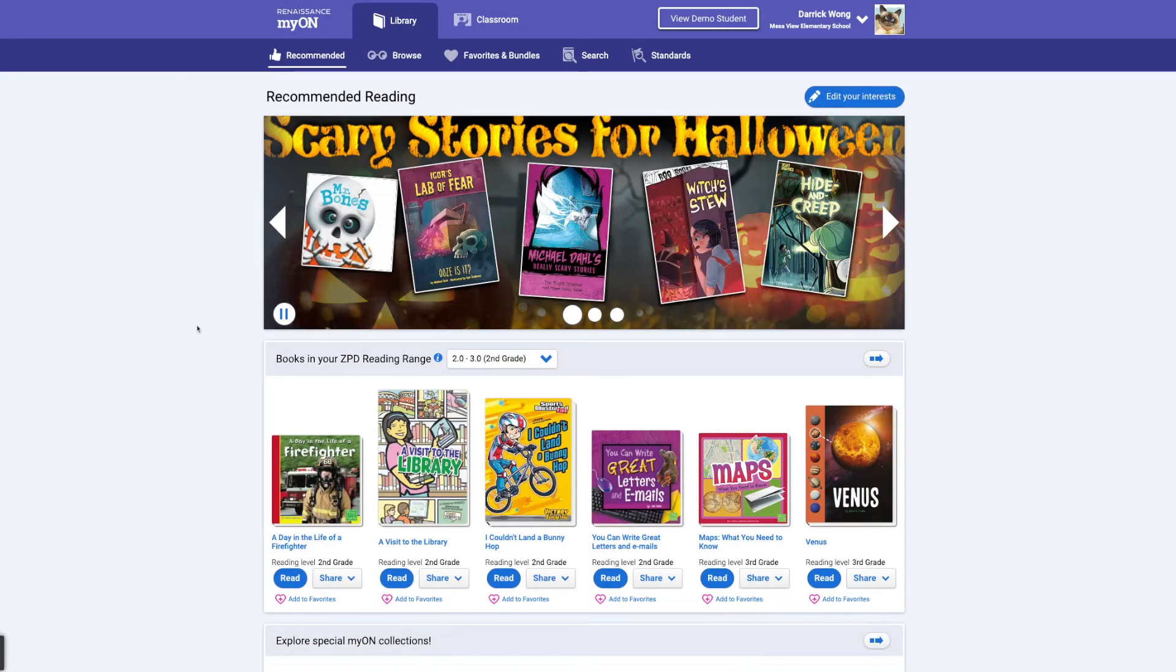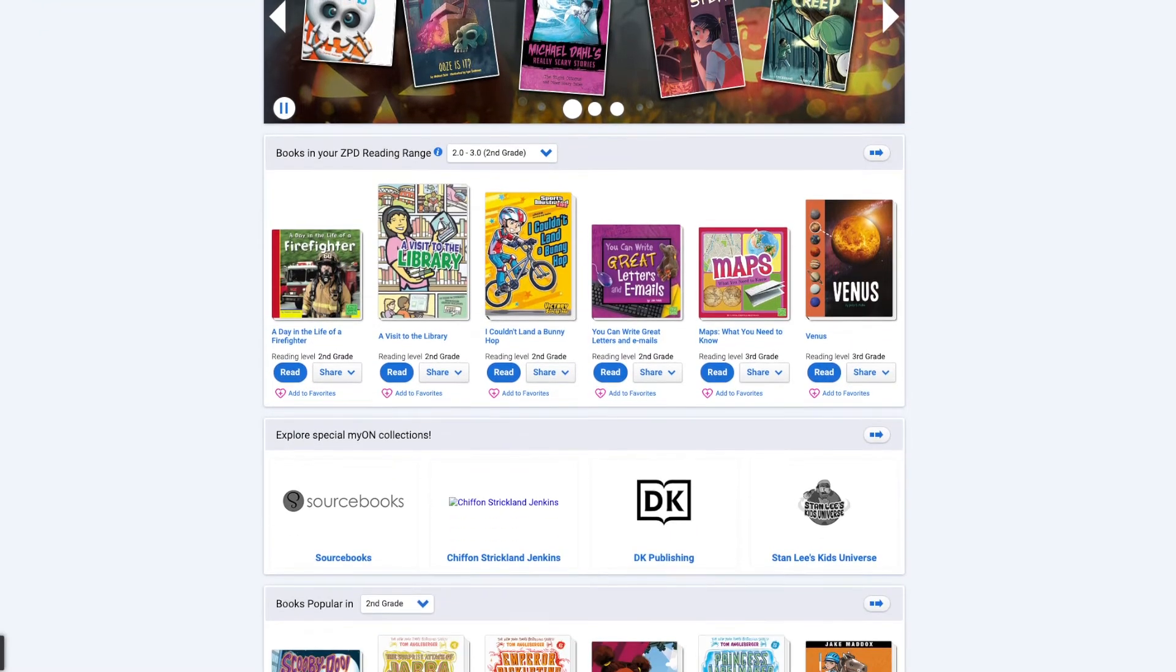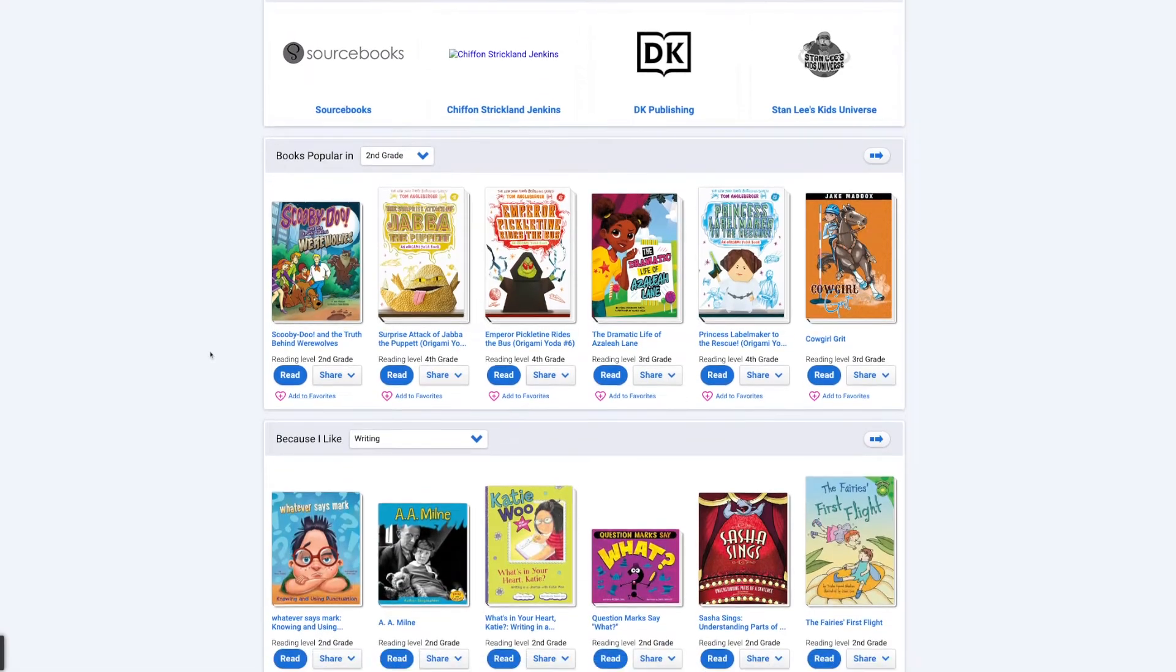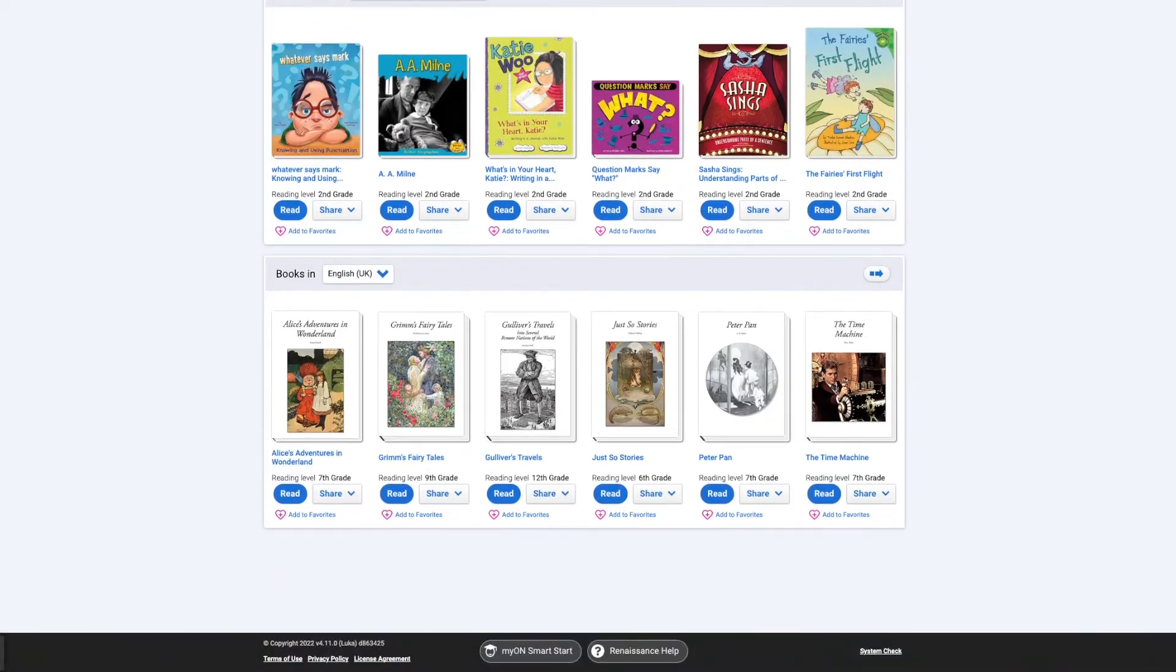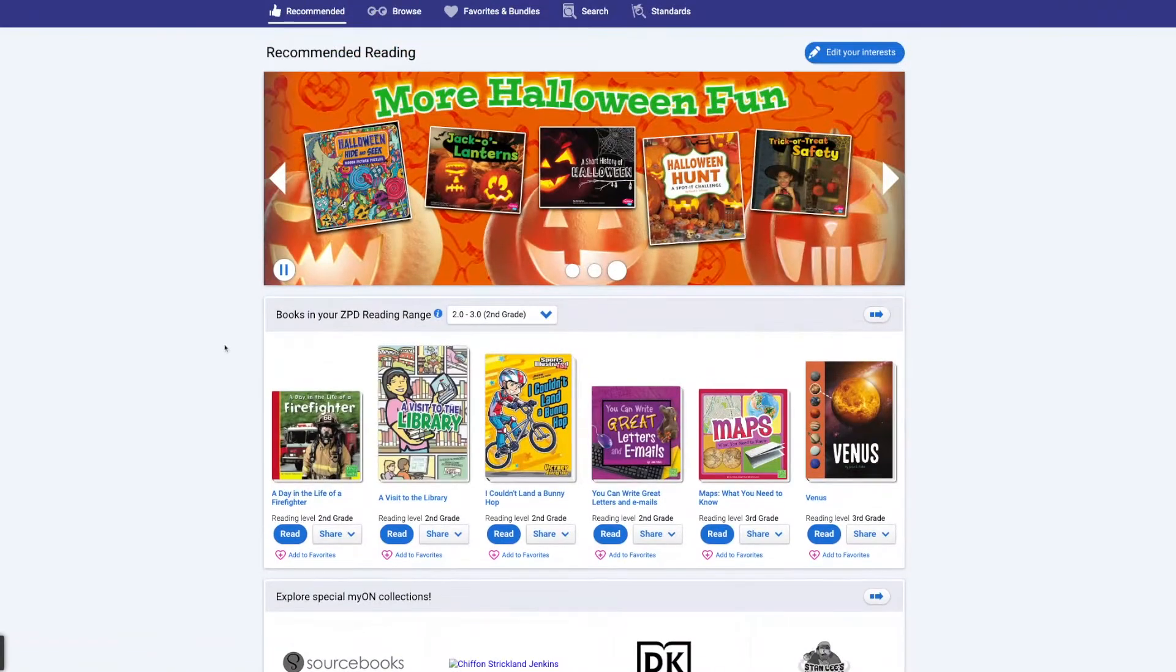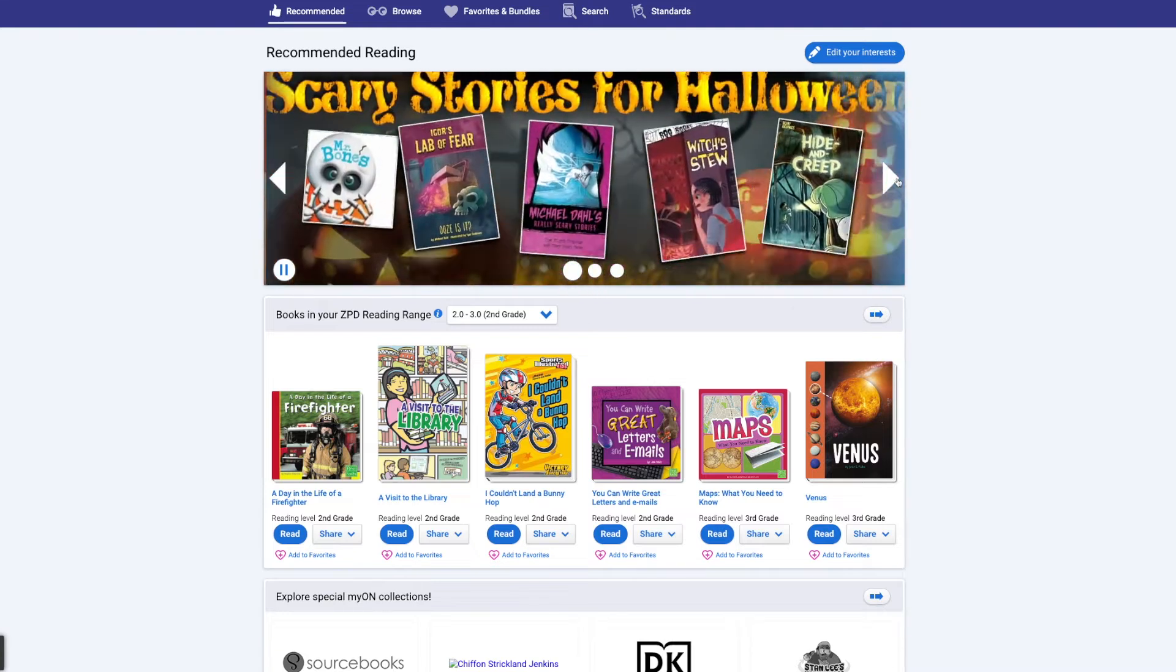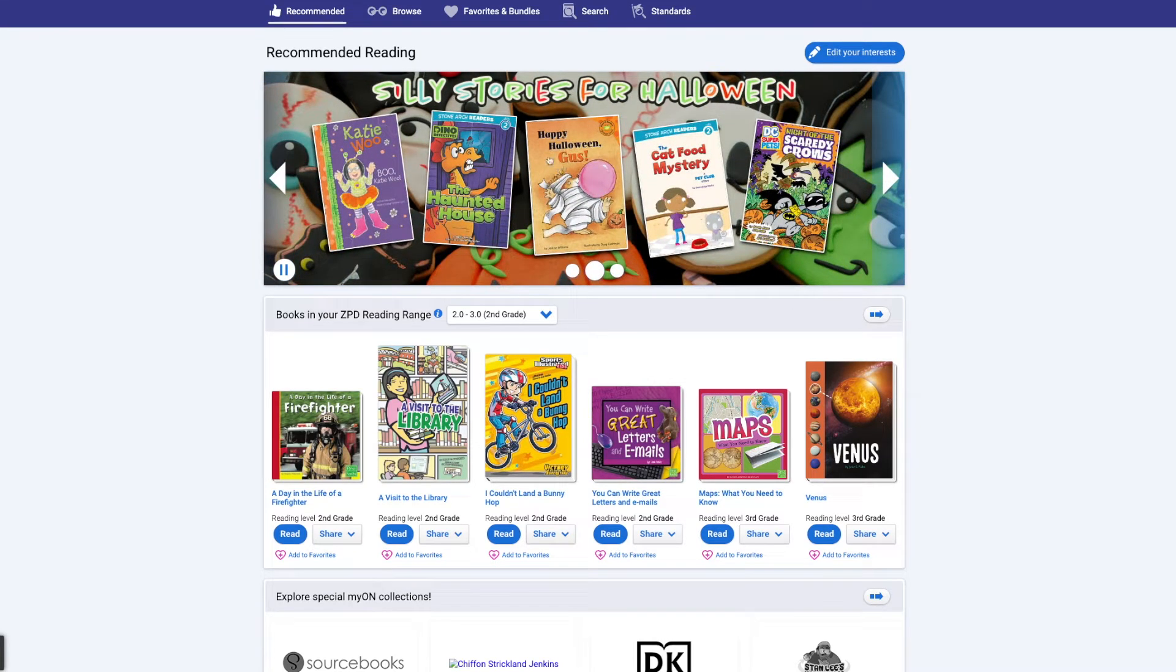And this is what the students will typically see. And it kind of populates some recommended reading for you as well and what you want to do with your kiddos. Right here, obviously, they're highlighting a lot of the Halloween stuff. So that's pretty cool. And let's say I want my kids, happy Halloween, Gus. This looks pretty good, right?